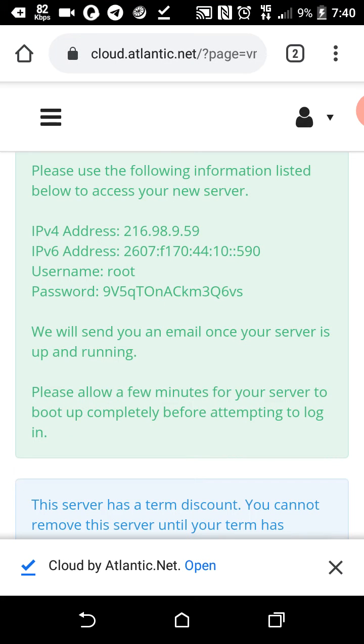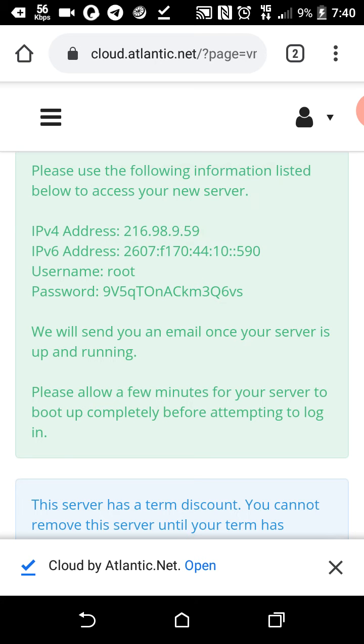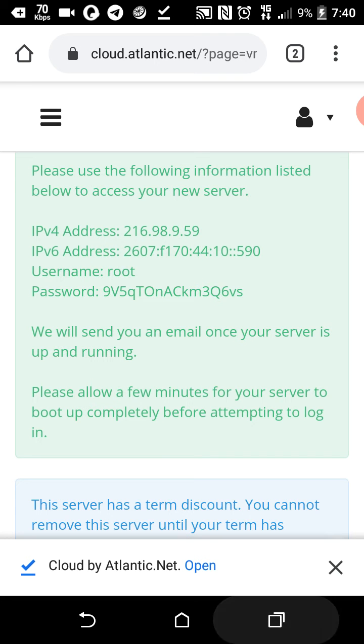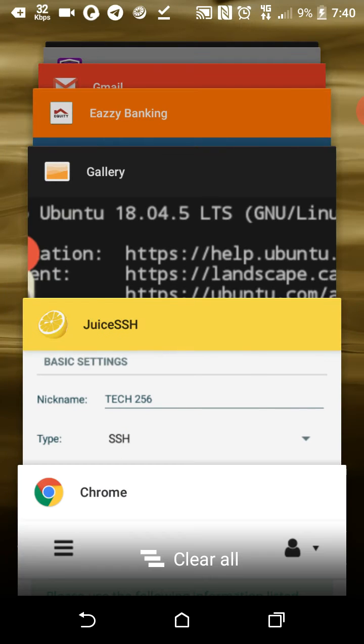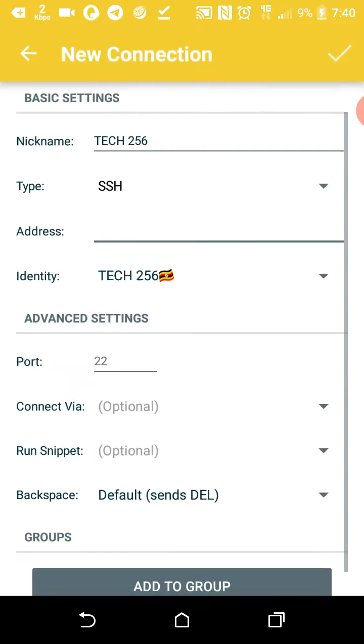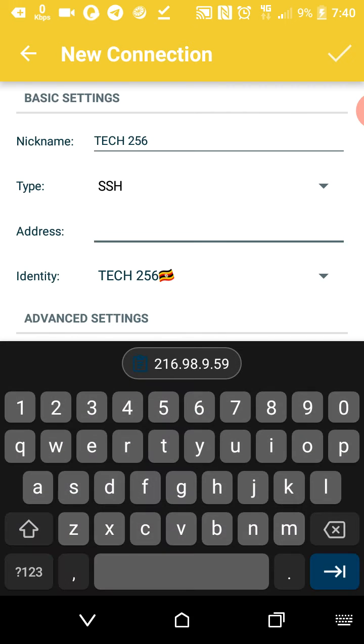This IP address, go ahead and copy that, and then you paste it here.